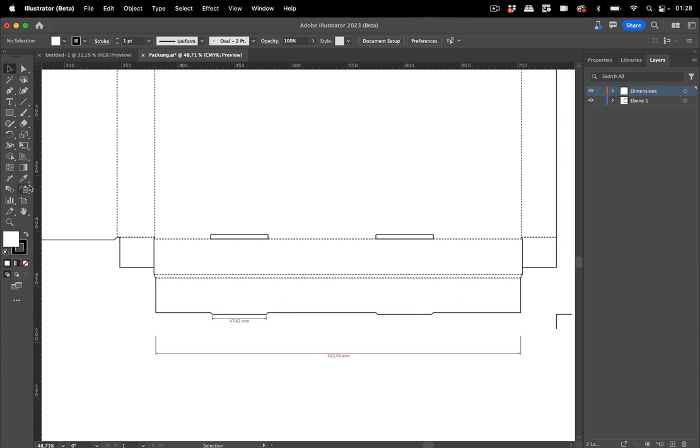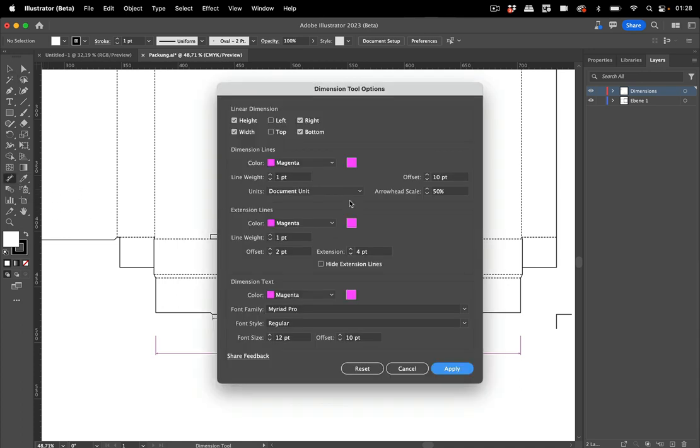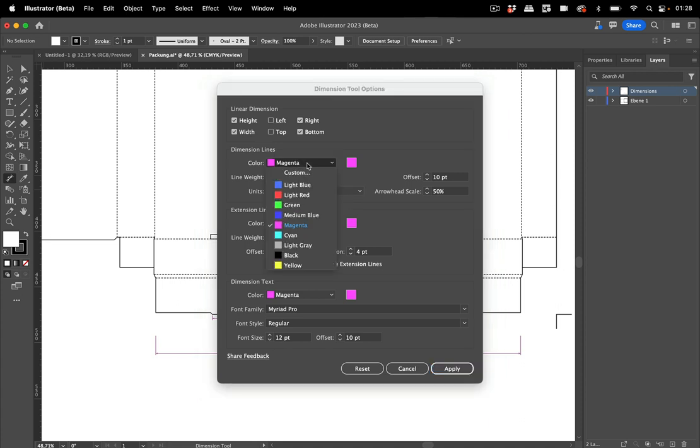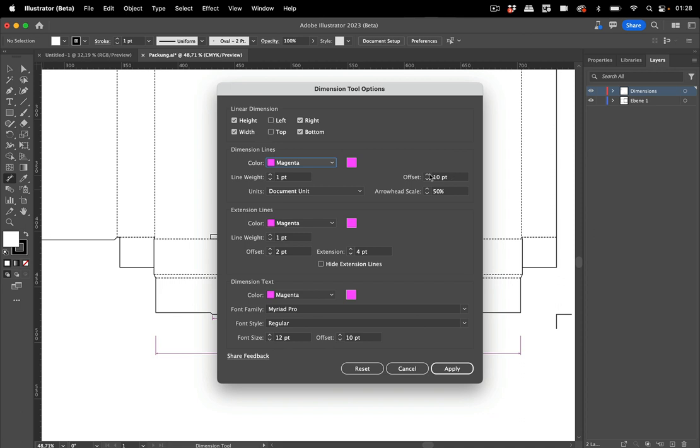There's more to it. You can double click the tool and then you can configure that and you can set the line weight and the color and you can set this offset that it does automatically. The scale for the arrowheads and the units.